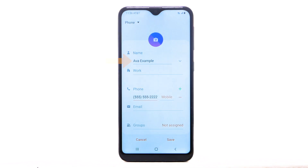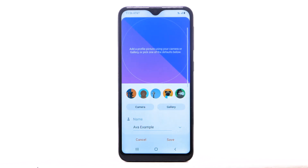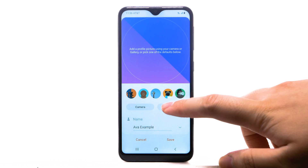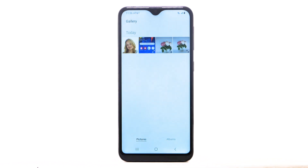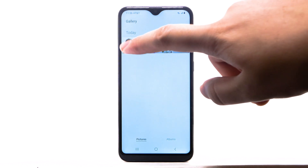Enter the contact's name and phone number. To add a photo to the contact, select the Photo icon. Select Camera to take a picture, or select Gallery to use a saved photo. Navigate to and select the desired photo.